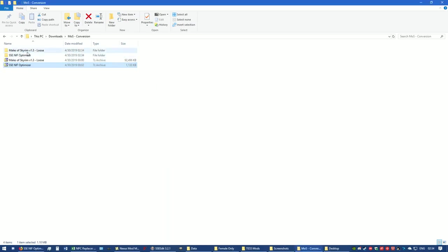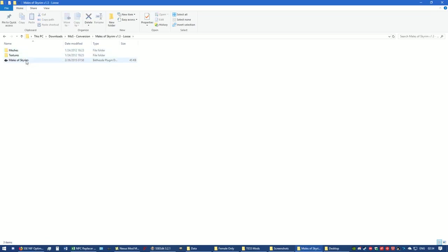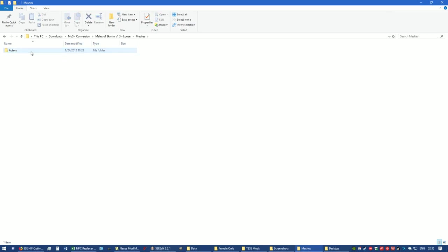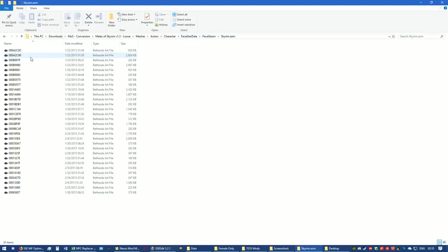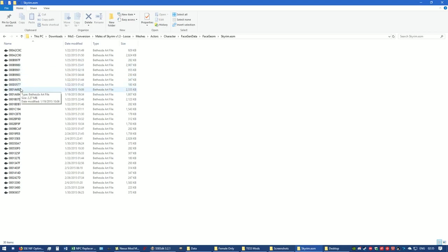You're going to unpack Males of Skyrim loose. Go ahead and extract it into a folder right here, and you're going to do the same with the NIF optimizer. Let's take a look inside the folder of Males of Skyrim. You've got meshes, textures, and the ESP. In meshes, you're going to click actors, character, face gen data, face geometry, Hearthfire ESM, and there's two NIF files right there. In Skyrim ESM you have other NIF files. Each one of these numbers, these letters and numbers NIF files, relates to the form ID of that particular NPC. That's all the NIF files in meshes for face gen data.